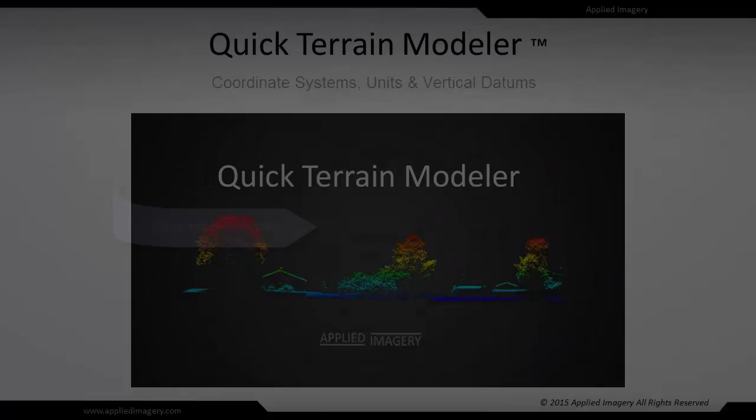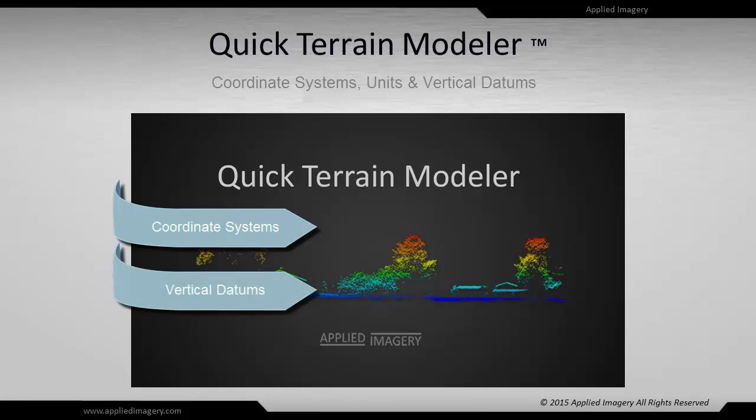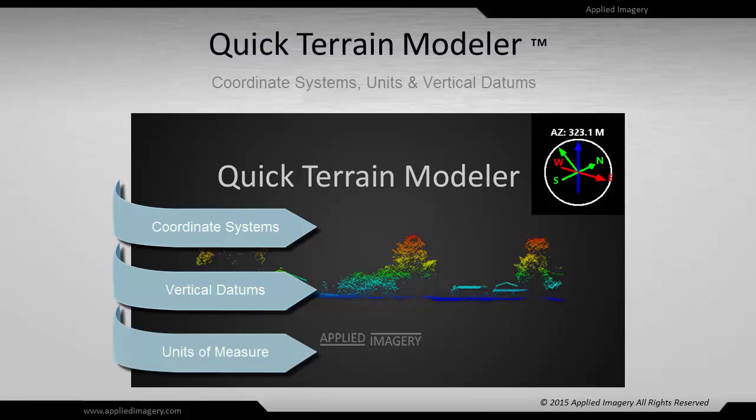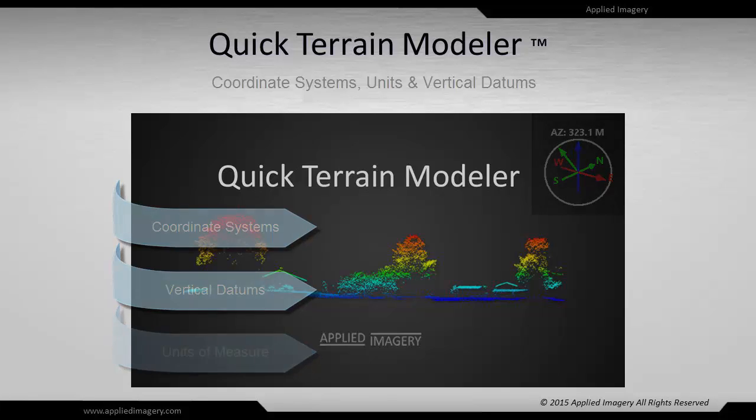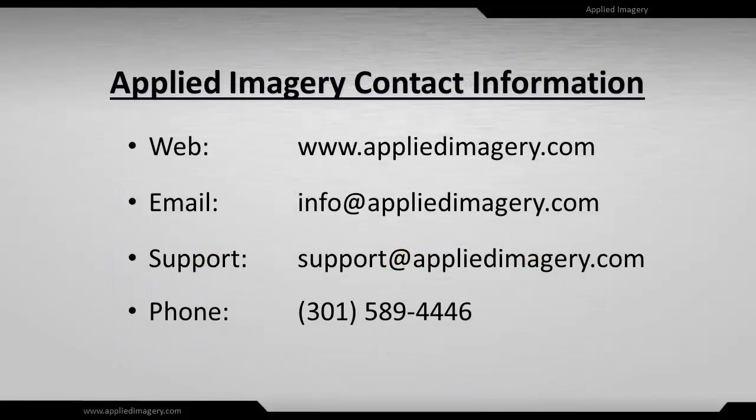This tutorial covered coordinate systems and vertical datum and how QT Modeler uses, displays, and converts between different systems. It also covered units of measure for both vertical and horizontal planes and a new option to display the north reference in magnetic or true north. Please see our other tutorials on our website, and if you have any questions, don't hesitate to contact us.